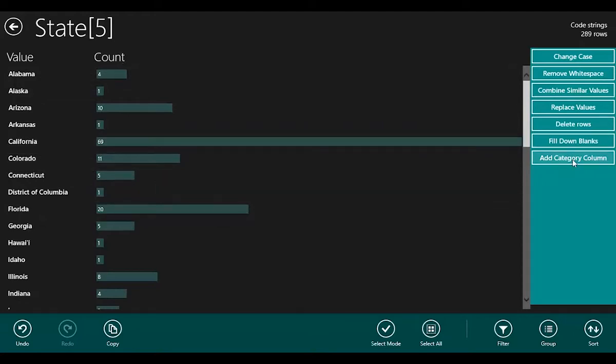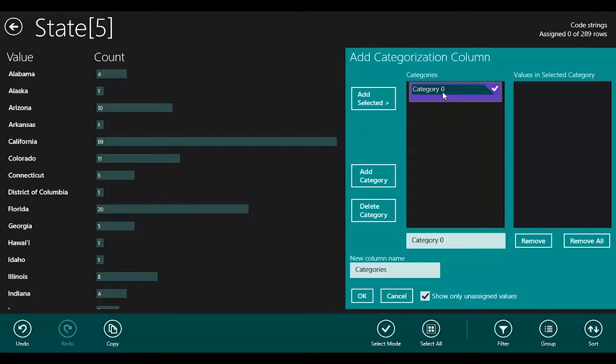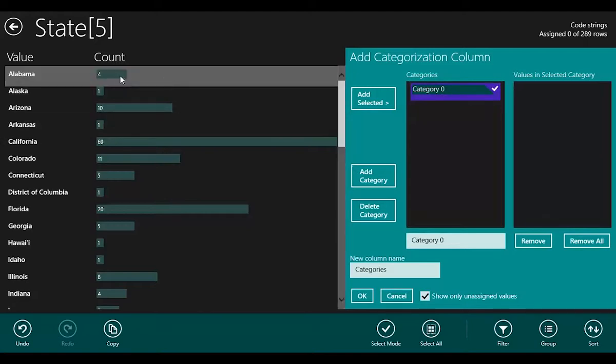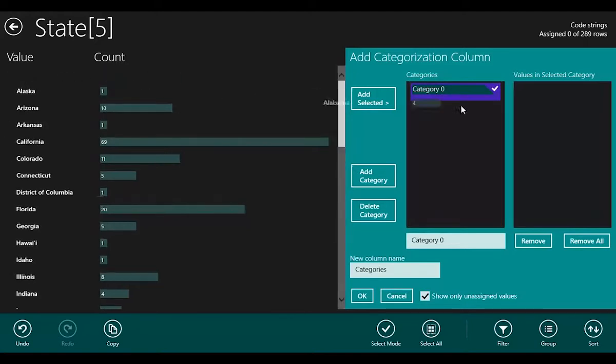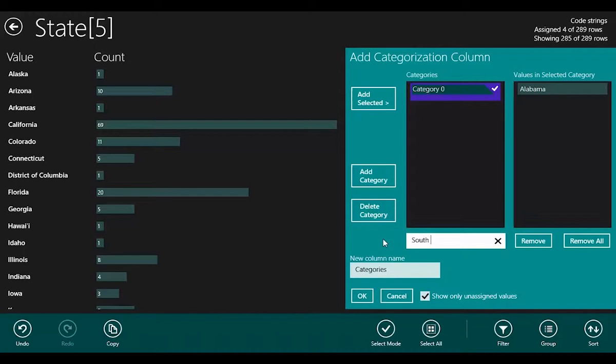I'm going to add this category column. So I'm going to add it, and it's initially created a new category for me. The first state I want to deal with is Alabama, so I'm going to drag that across, drop it in the selected category, and I'm going to rename that as Southeast.